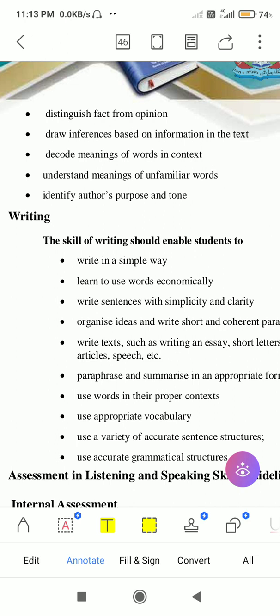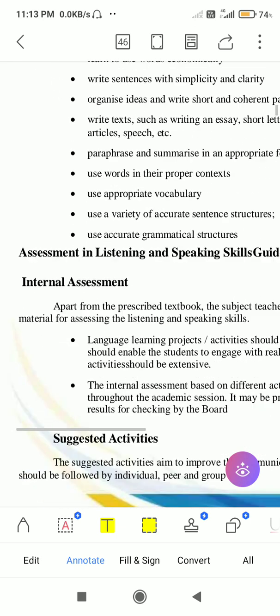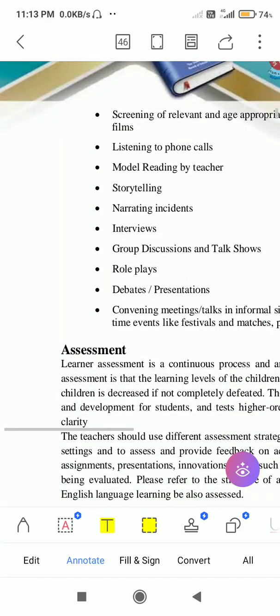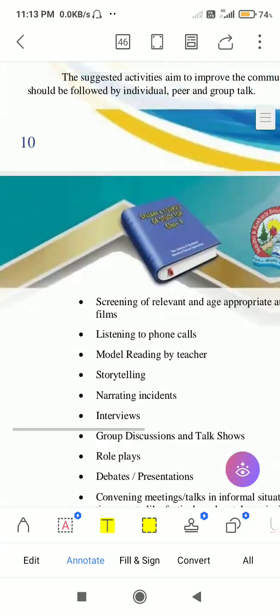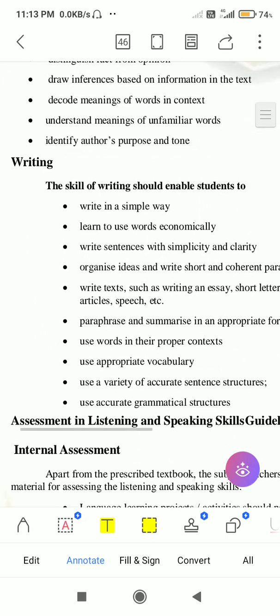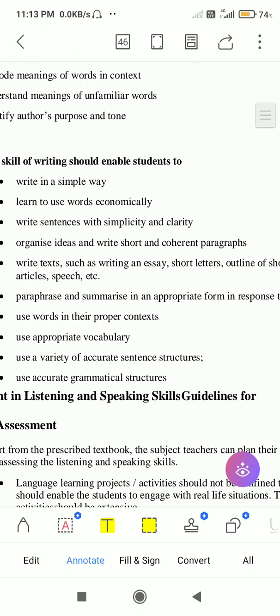We can understand what the author intends on the basis of the purpose and tone that is used. Here we have also seen that there is writing as a skill. The internal assessment and examination, as well as the external examination, will be discussed in the next video. Thank you and have a good night.